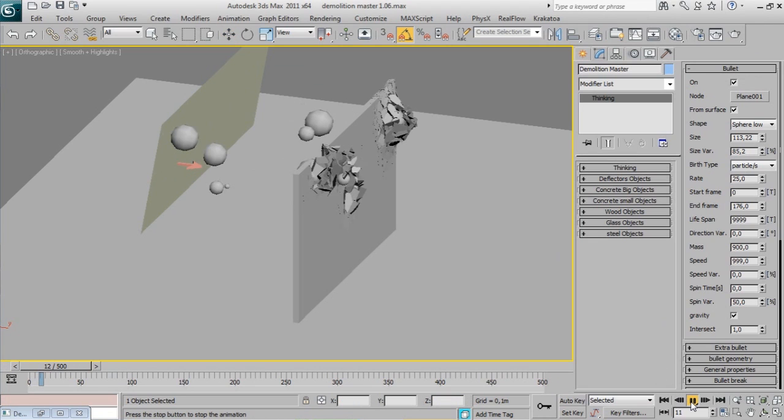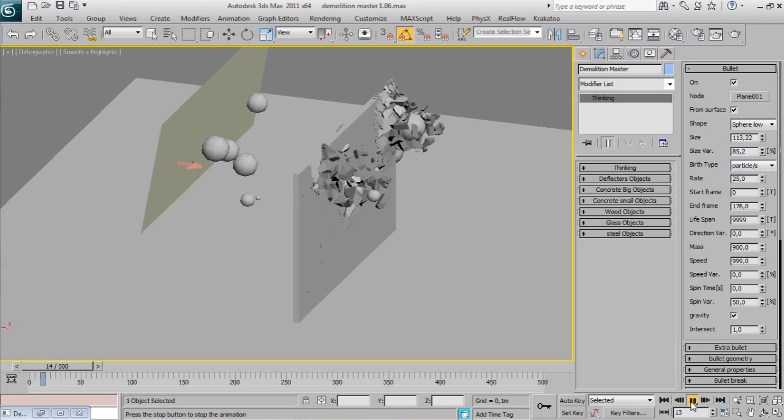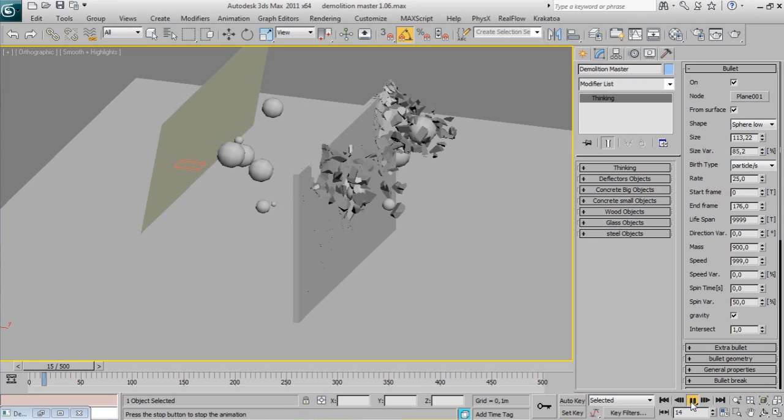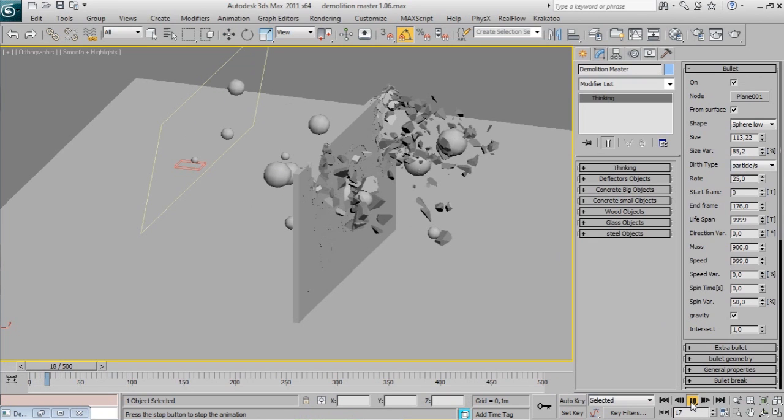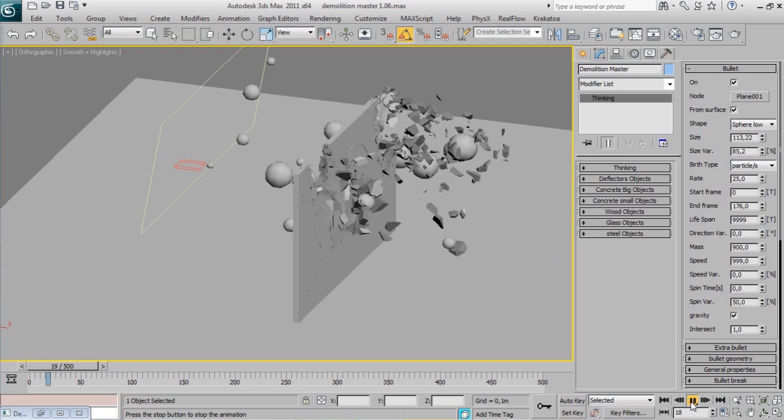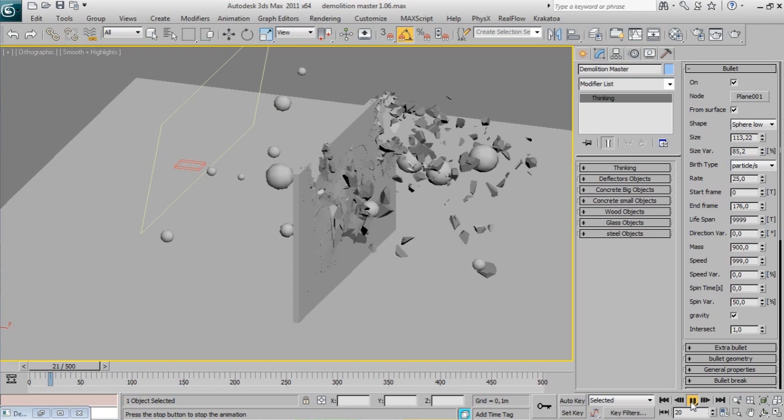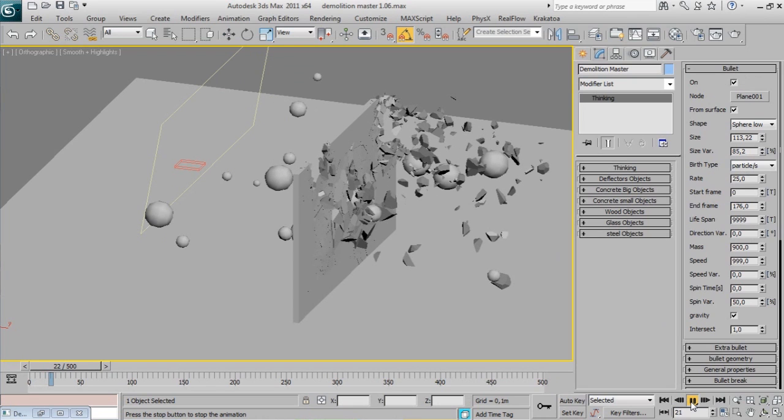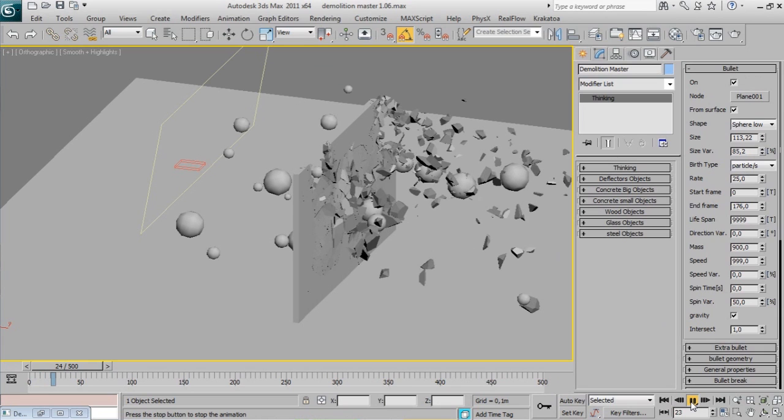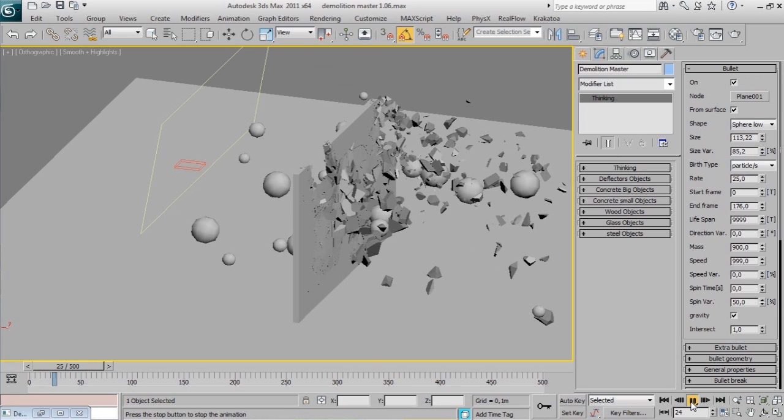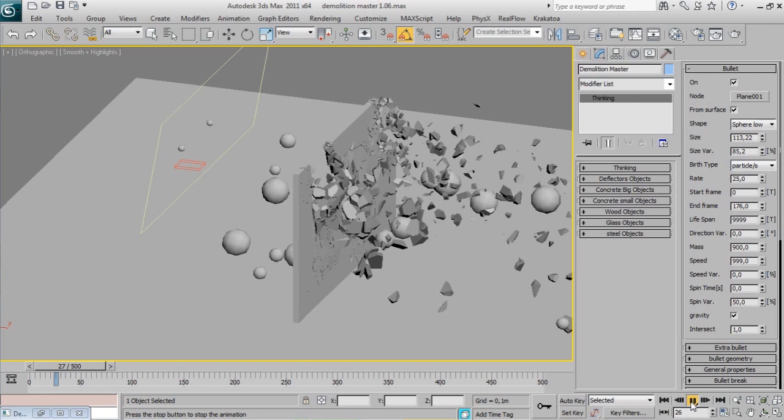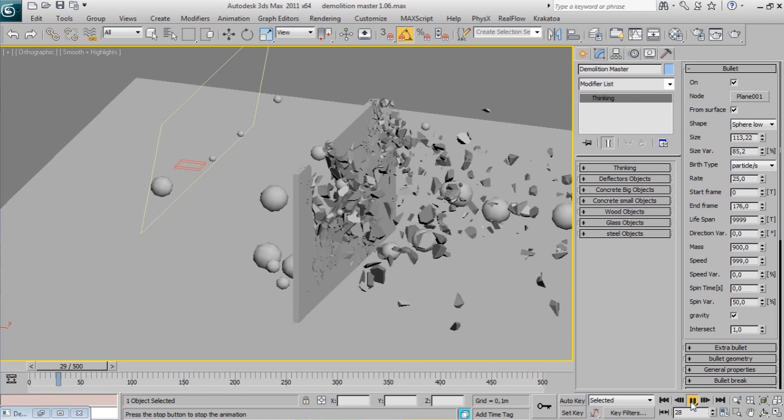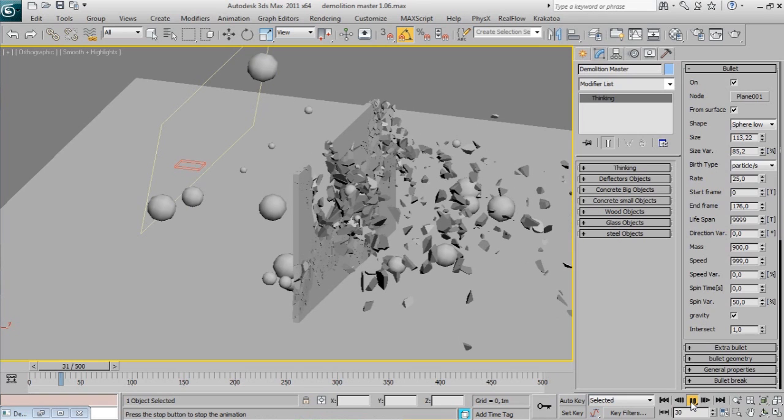Every bullet will cause an interactive fragmentation. Using multiple bullets for interactive fragmentation is slower than using one bullet obviously. Consider baking your simulation.